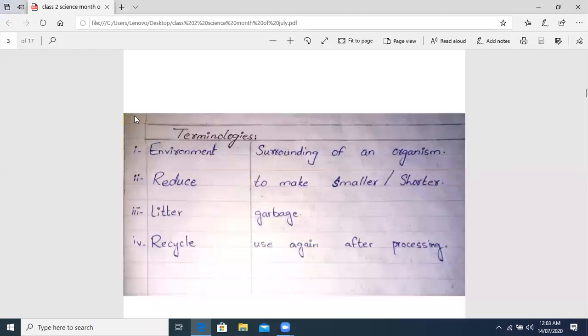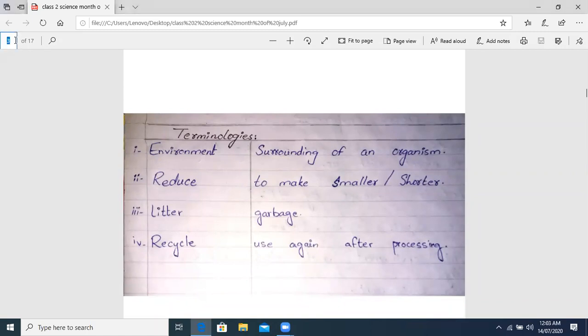The terminologies we covered were: 1. Environment, 2. Reduce, 3. Literal, 4. Recycle. After that, I told you that our work was here.